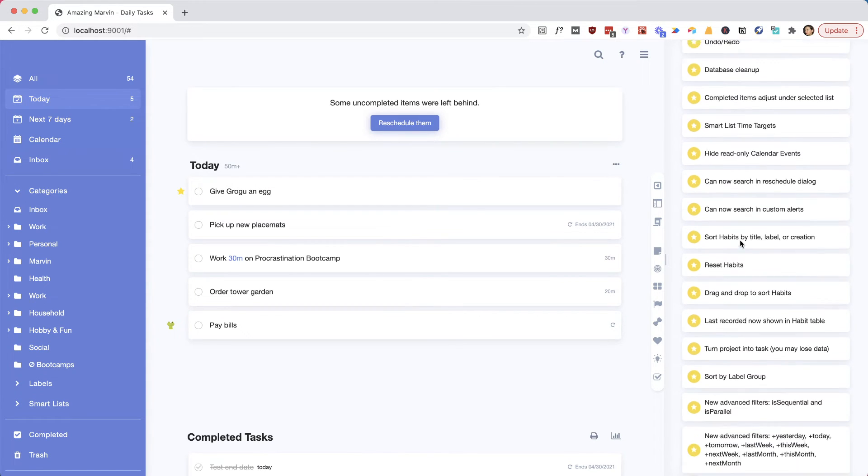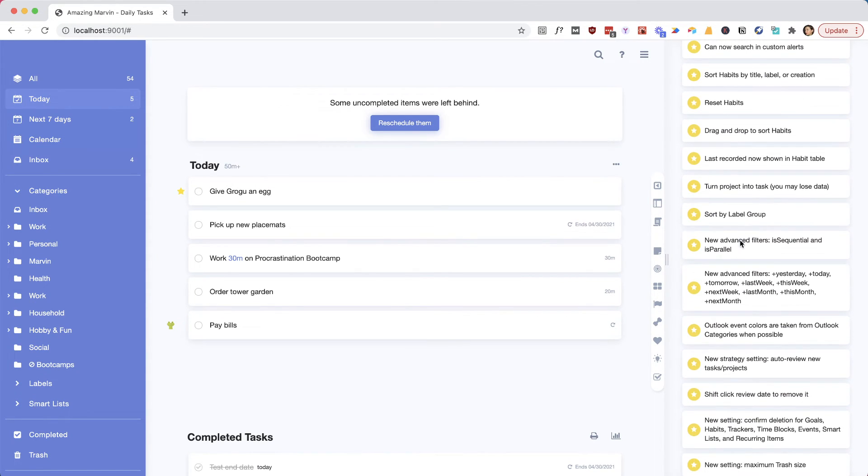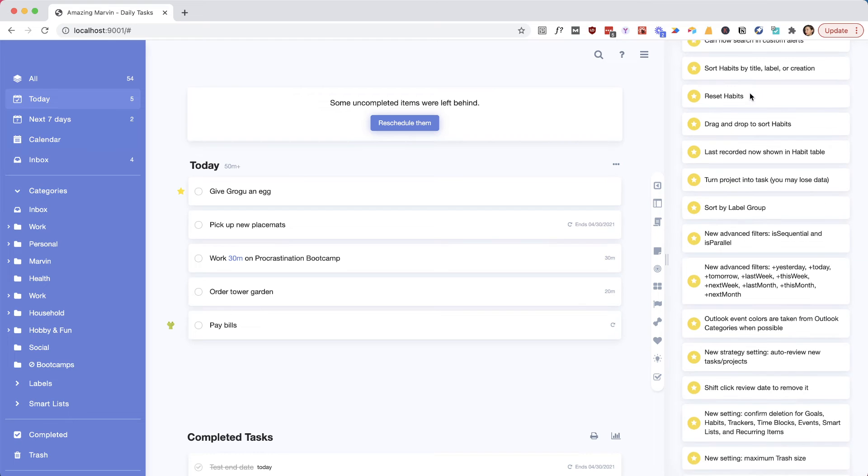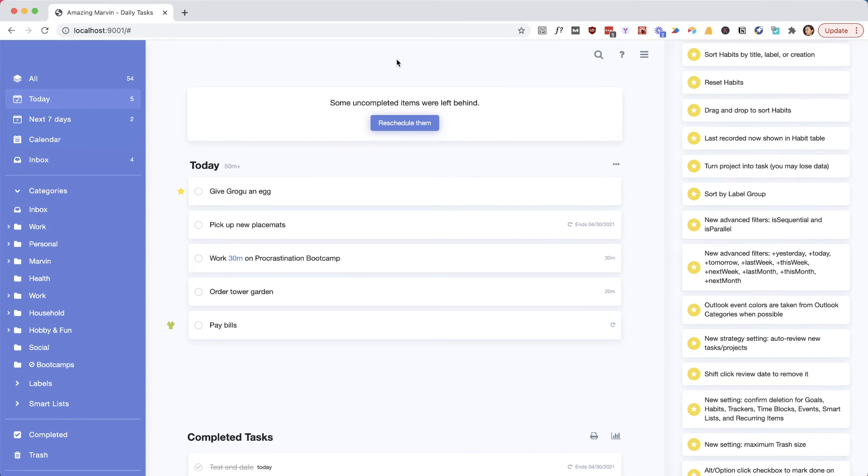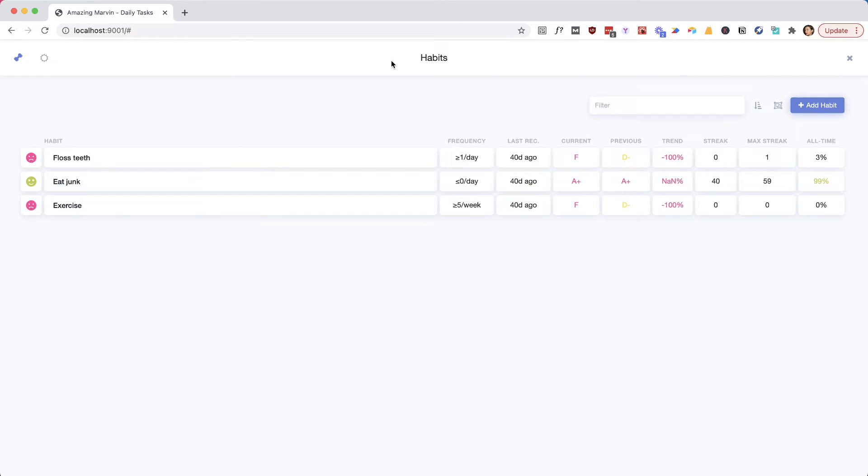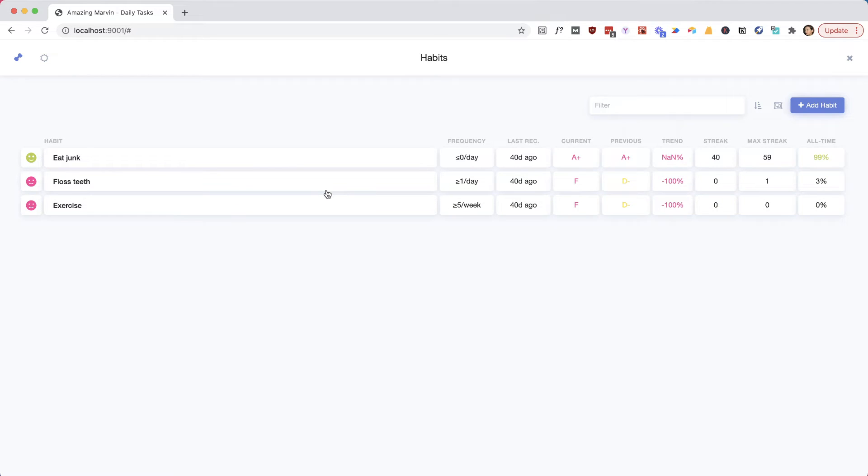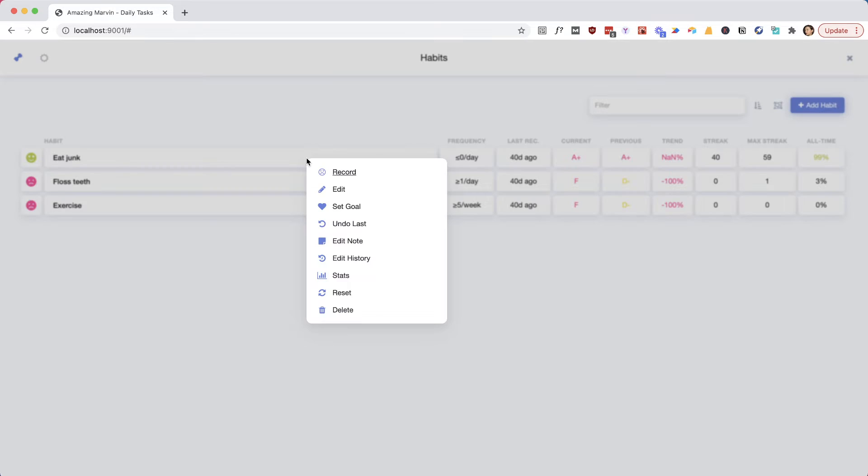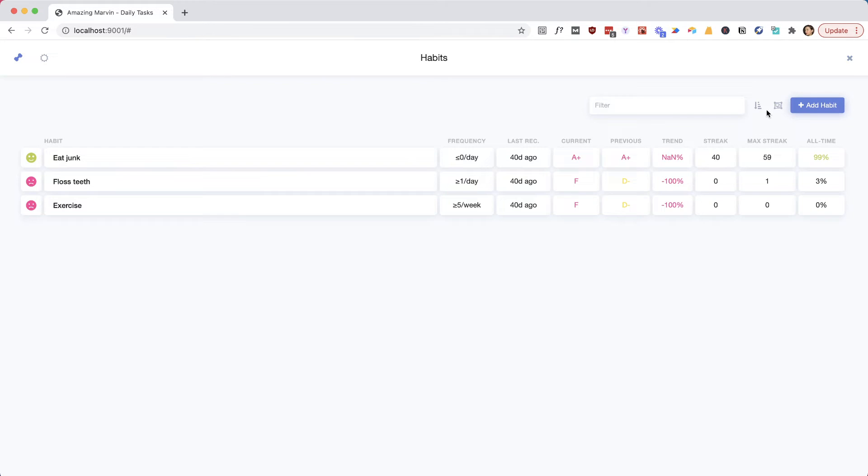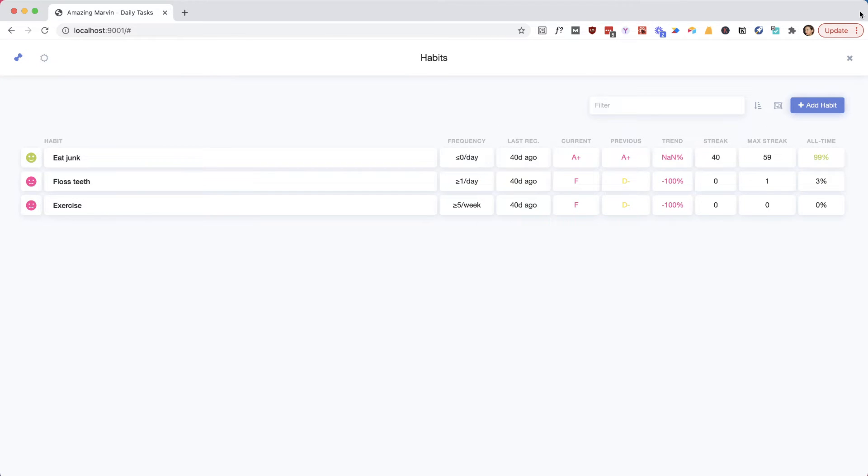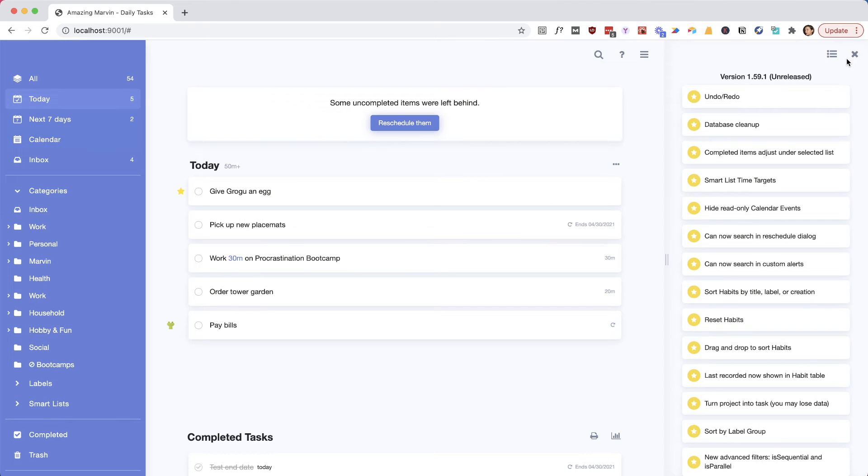We've improved habits a little bit, but there's still more we want to do with that. But for now, you can reorder them, and this is also going to be reflected in the way that they show up in the day. You can also reset them if you want to start over, and I think the sort is new as well. You can see when you've last successfully recorded a habit in this column that we added.